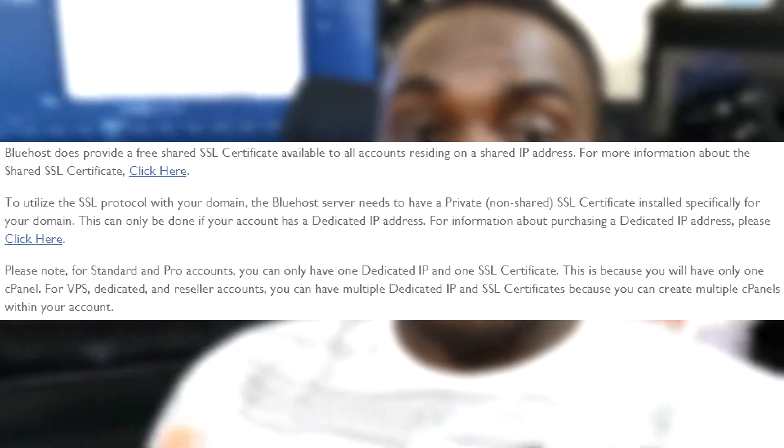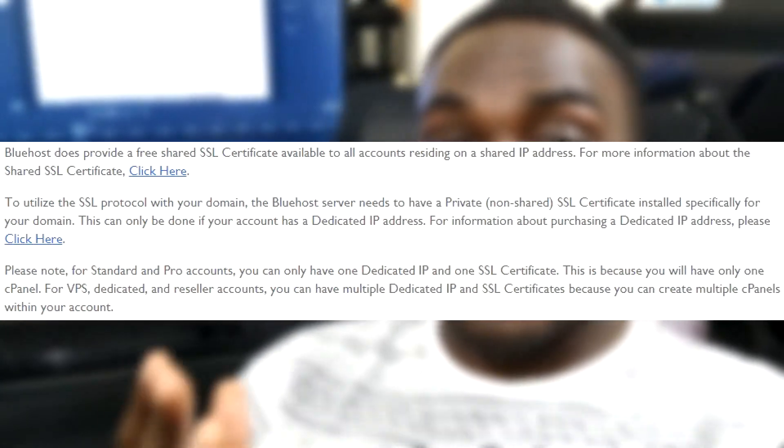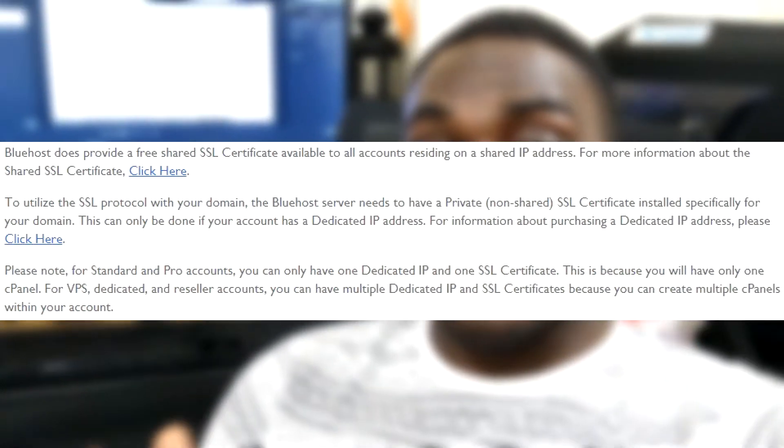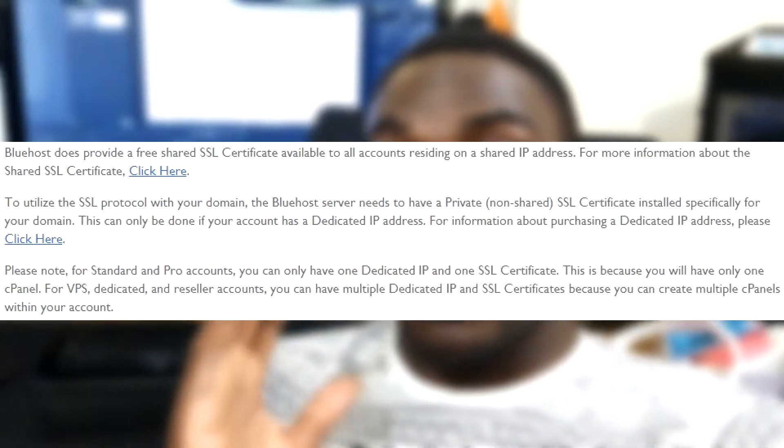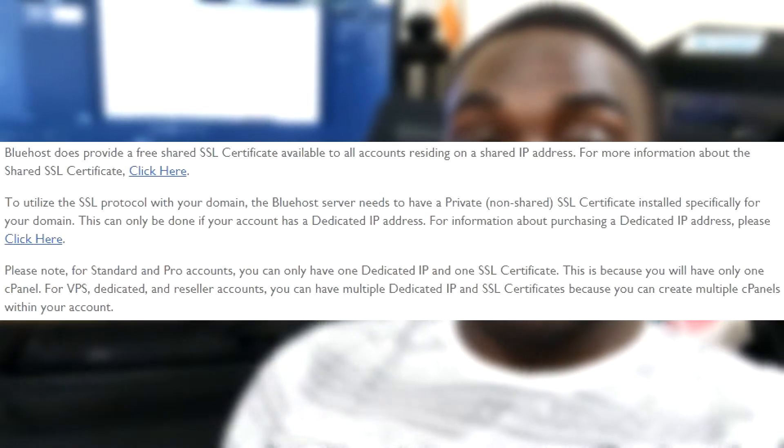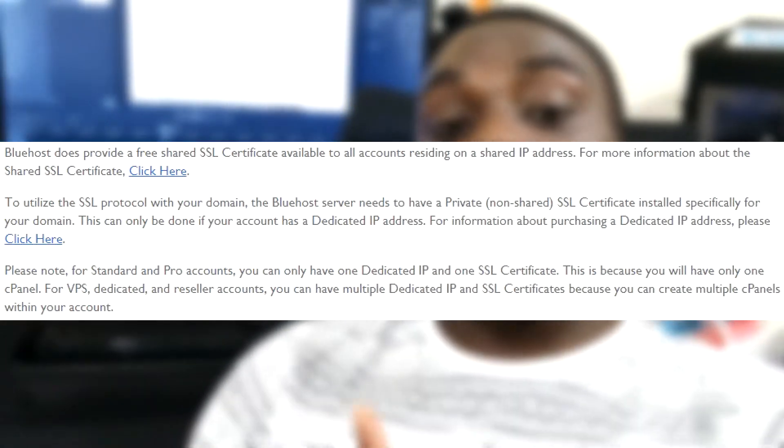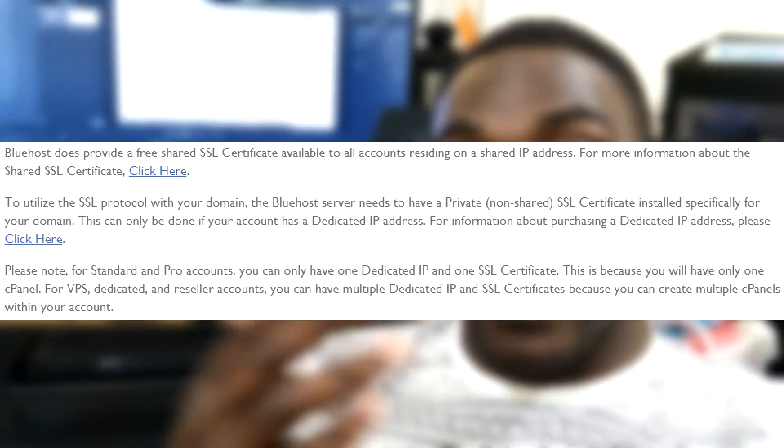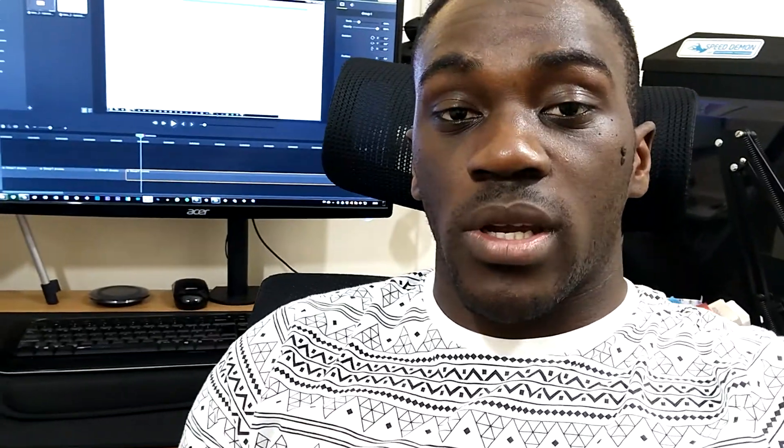Also if you are a cPanel user it may not work for all of you, reason being for example hosting companies such as Bluehost they don't let you install your SSL certificates yourself, so you'd actually have to contact them and get it installed. I'm with a hosting company called Host Papa and they've been terrific, I don't have any issues whatsoever in terms of setting up my SSL certificate.